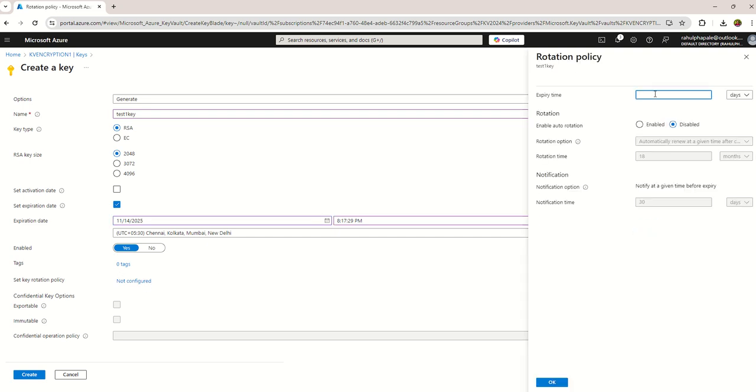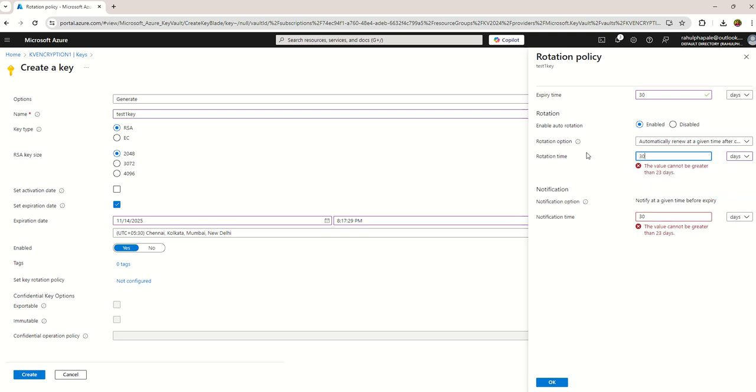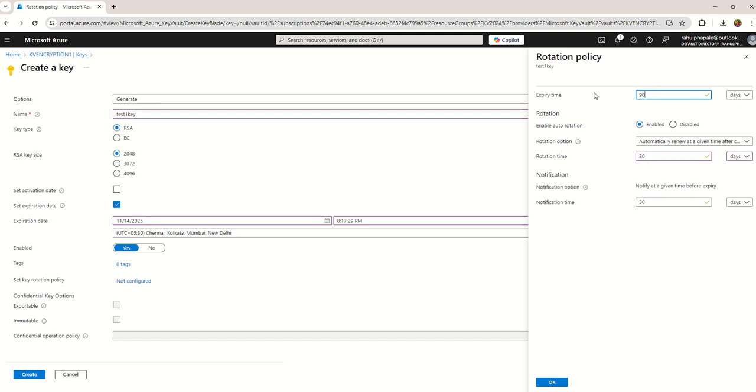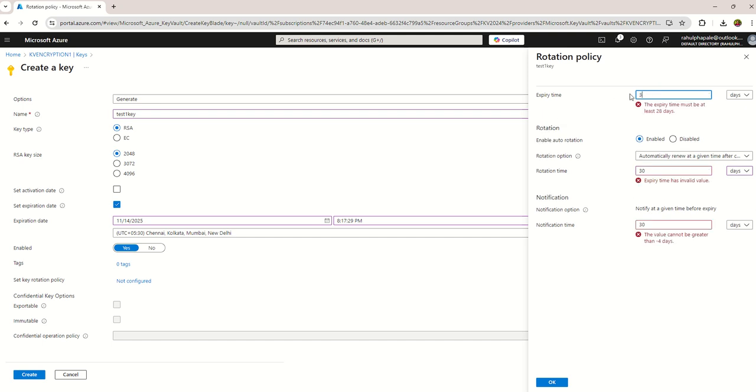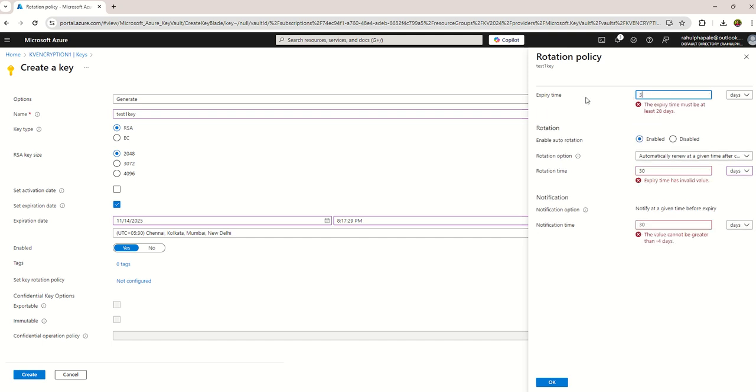Key rotation policy - that also you can configure. If you want to rotate the keys within 30 days, enable auto rotation, enable rotation, time in days like 30 days. And here expiry and deleted delay, let's say 340 days or 30 days.